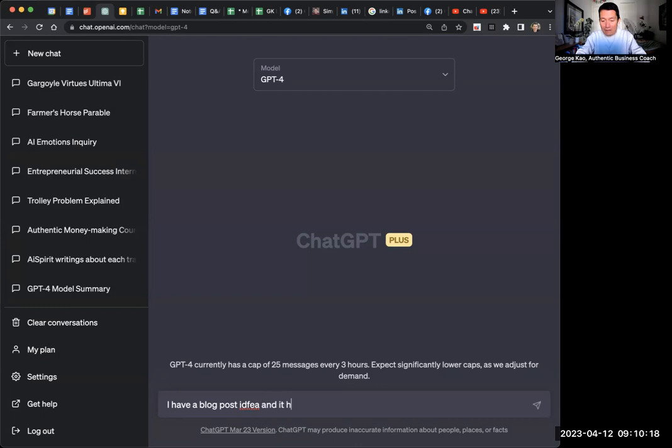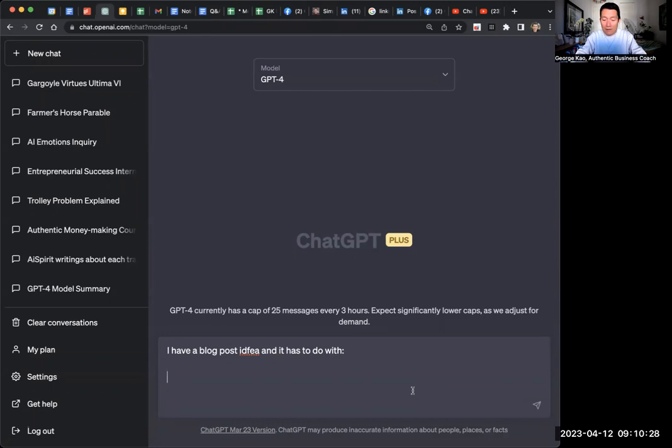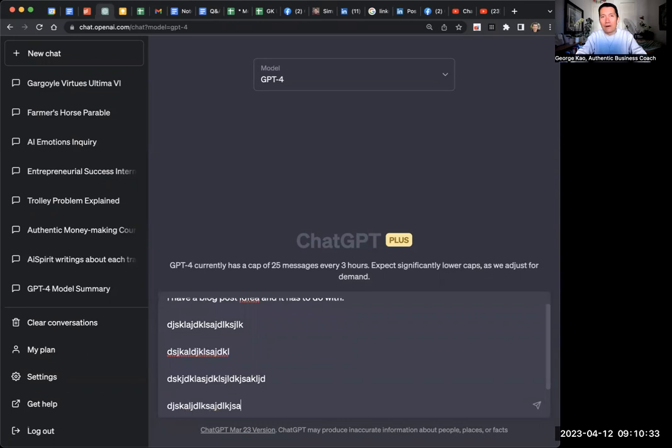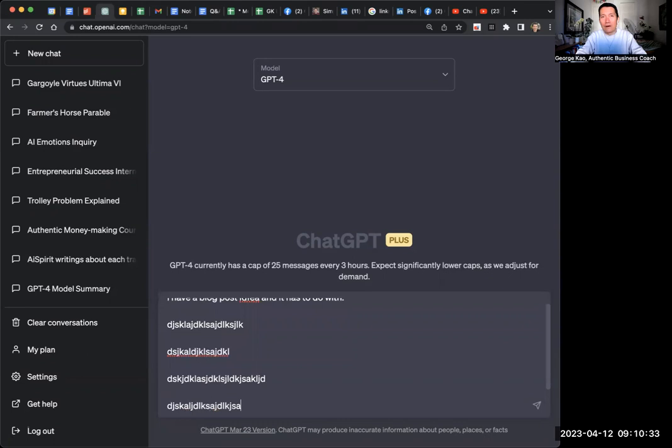So I definitely don't do ideation first on GPT. I do ideation myself. I'll say I have a blog post idea. And you could do mistypings, it obviously understands everything. And it goes, it has to do with, and I'll just freestyle. By the way, shift enter is how you do multiple line breaks in GPT without submitting your prompt. So idea one, idea two, I also want to talk about this within the blog post, and also about that, and an authentic business.